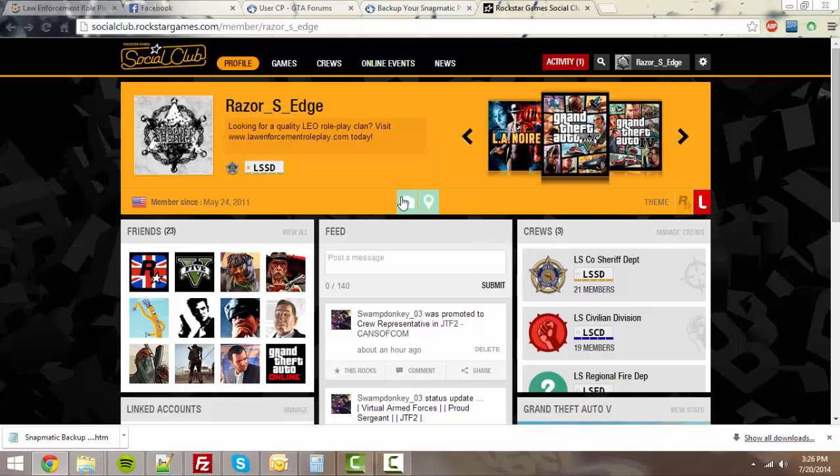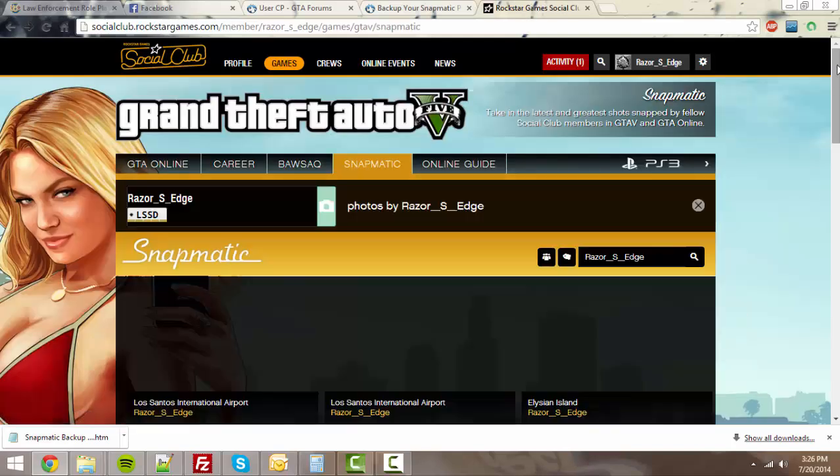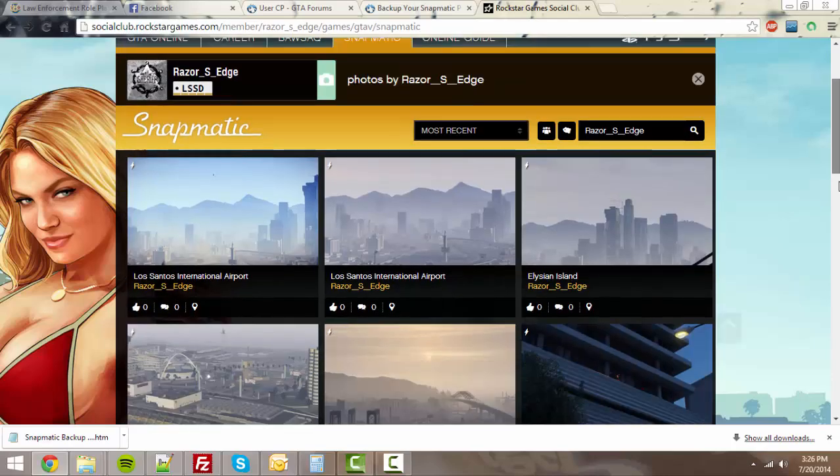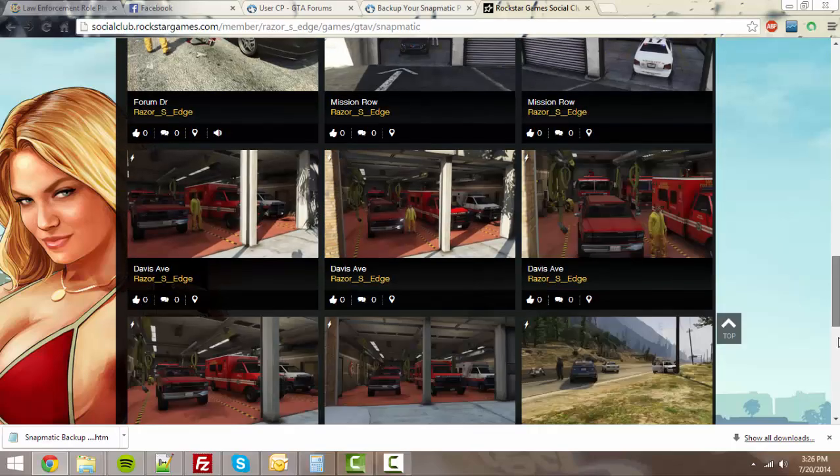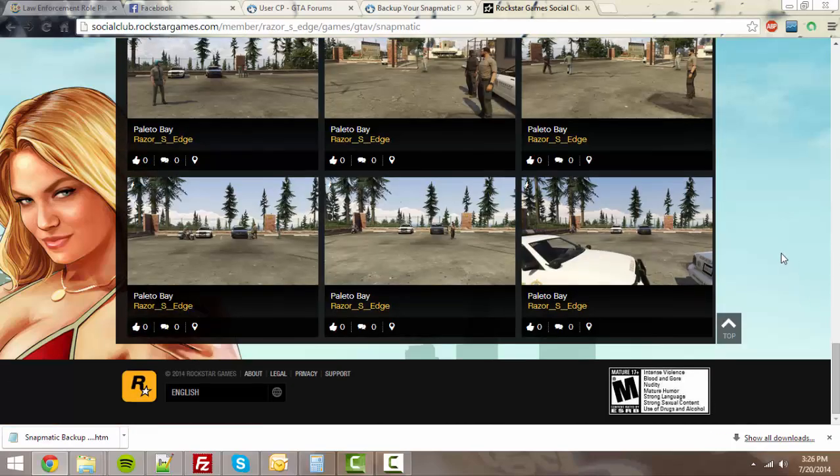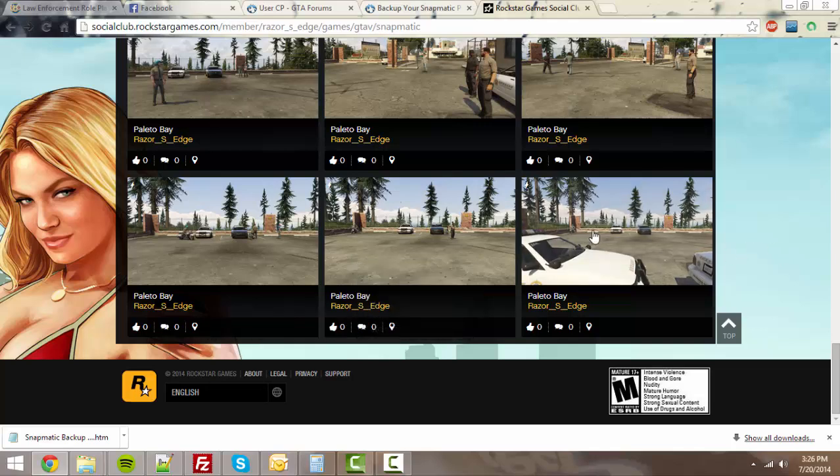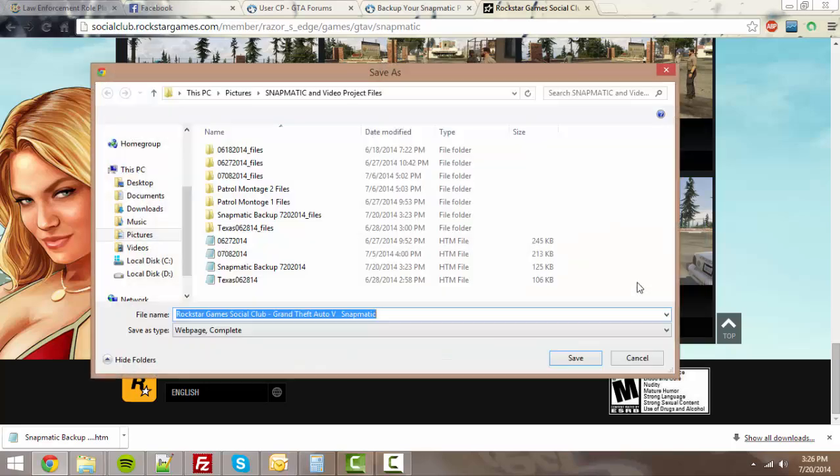Going forward, you're going to log into your Social Club, go to your Snapmatic page. Once you're on your Snapmatic page, go ahead and scroll all the way to the bottom. Once you're all the way to the very bottom, go ahead and right-click on the very last image and hit save as.